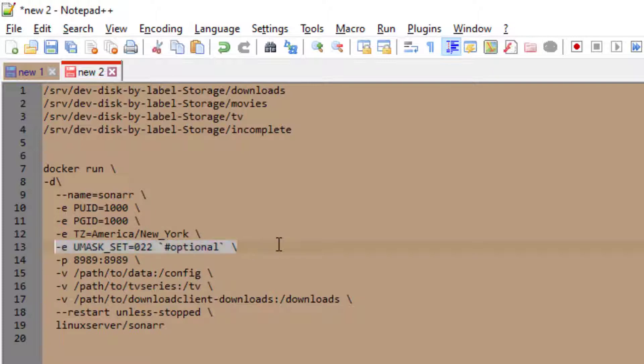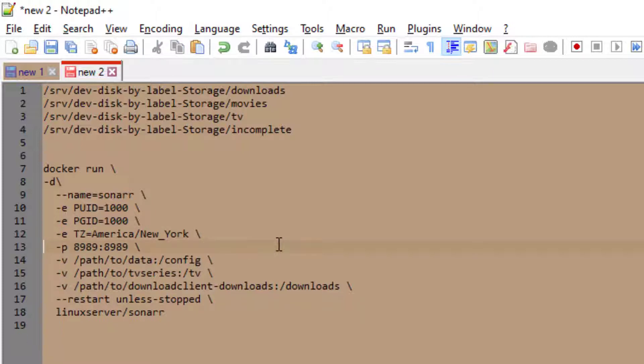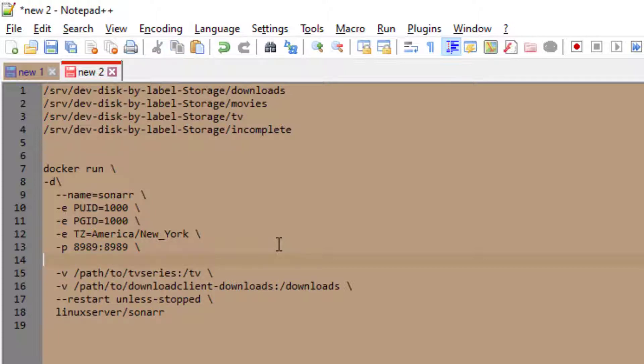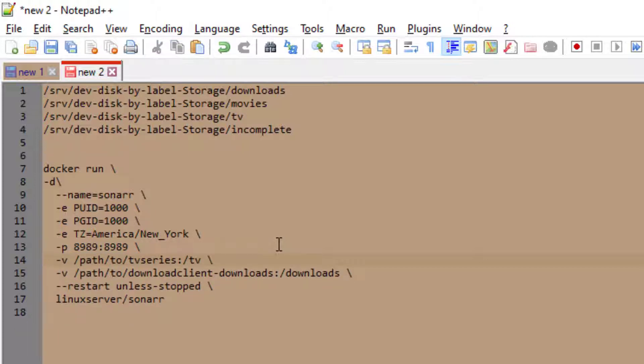We're also going to remove this optional line and we're going to remove the config volume. When we create the container docker will create a volume for the config path here since we are removing it from the config.